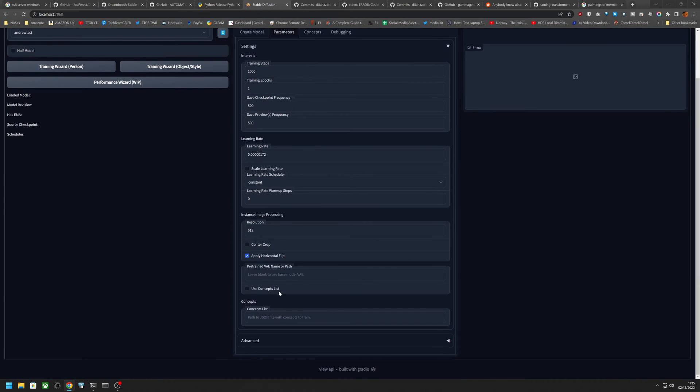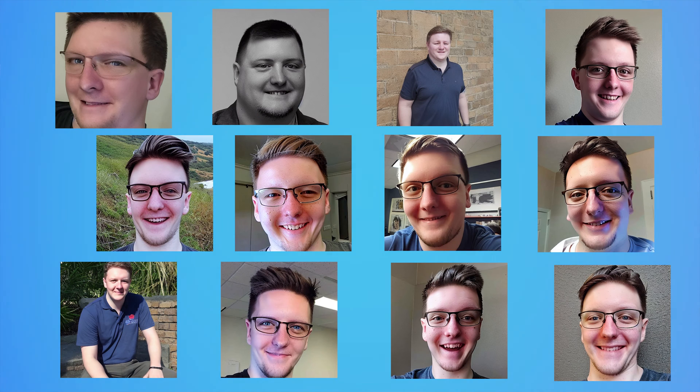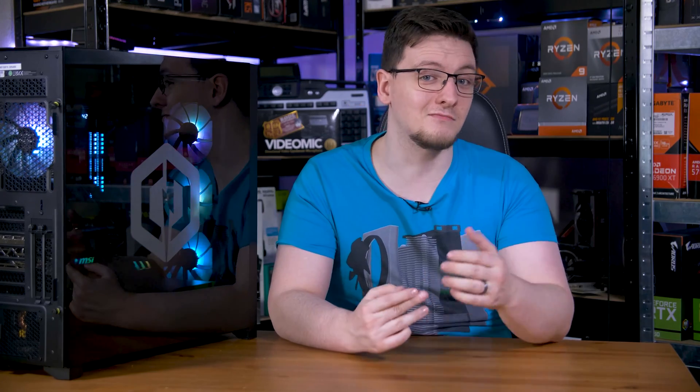This might take a while even on a 4090, and you can check the output directory for the sample images to see how the training is going. I had to train my models multiple times, to the order of 6,000 to 10,000 steps, to get a good result. But once it's done, you can hit the generate checkpoint button, hit refresh on the checkpoint list in the top left, and then use your prompt to have it recreate you.